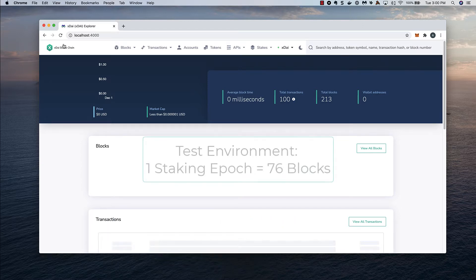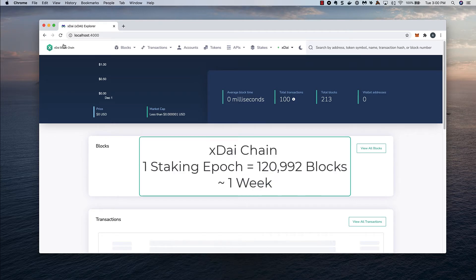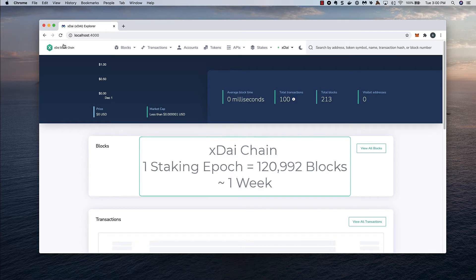In this test environment, each epoch is 76 blocks. And in production, an epoch lasts over 120,000 blocks, about one week.